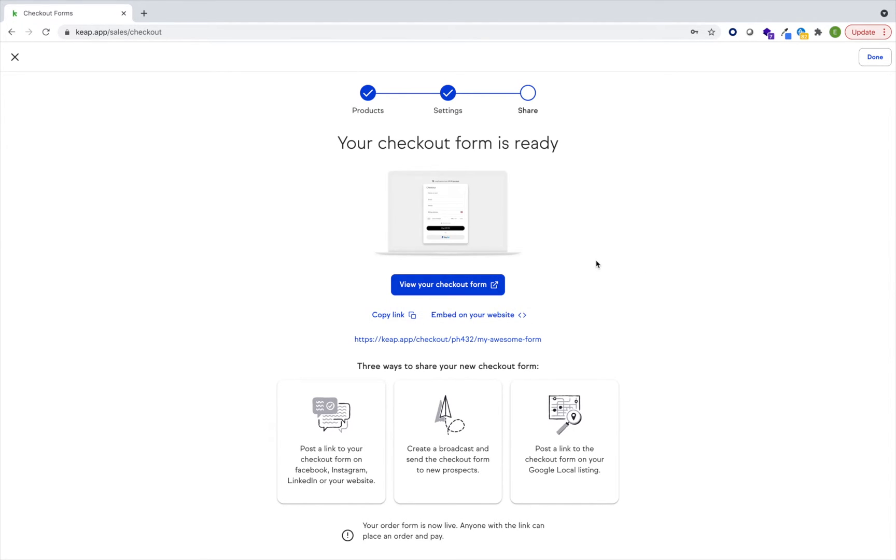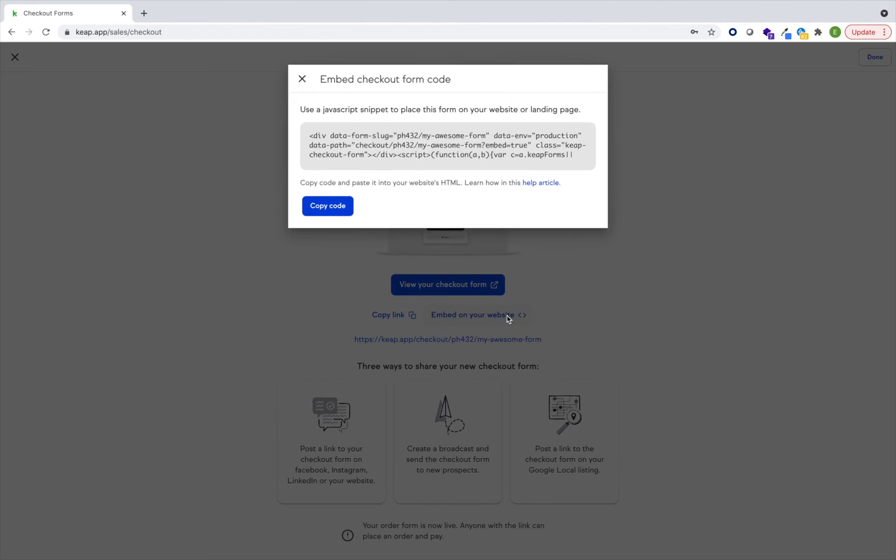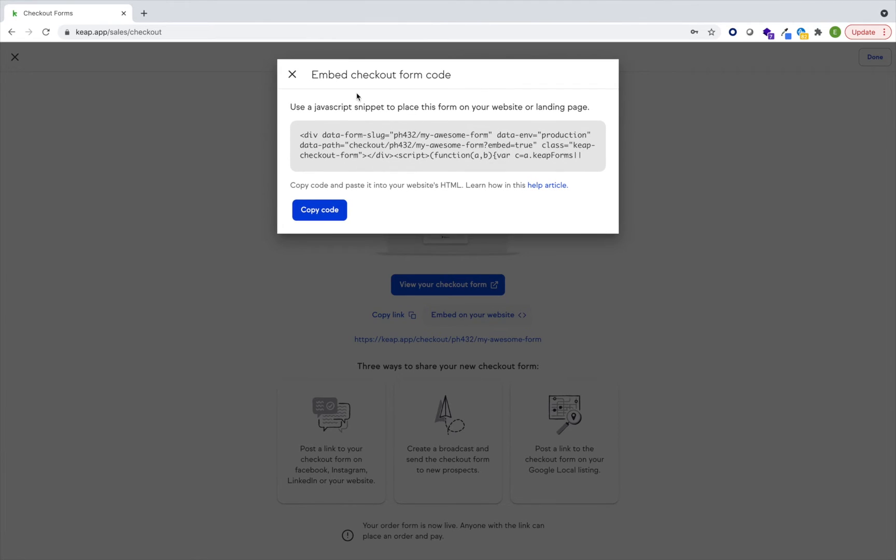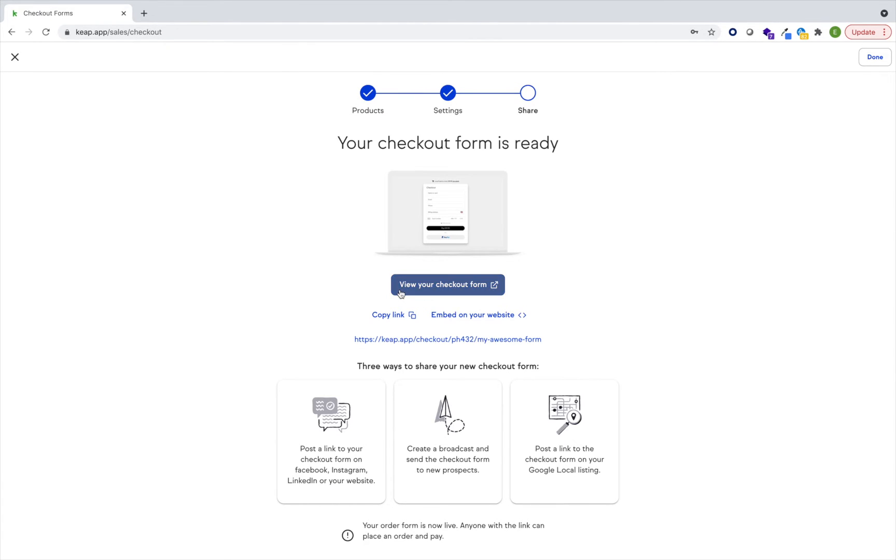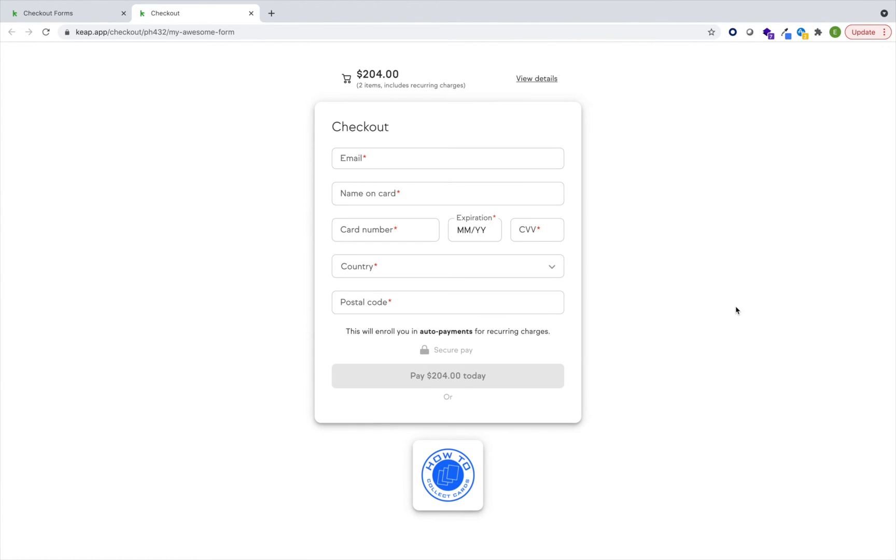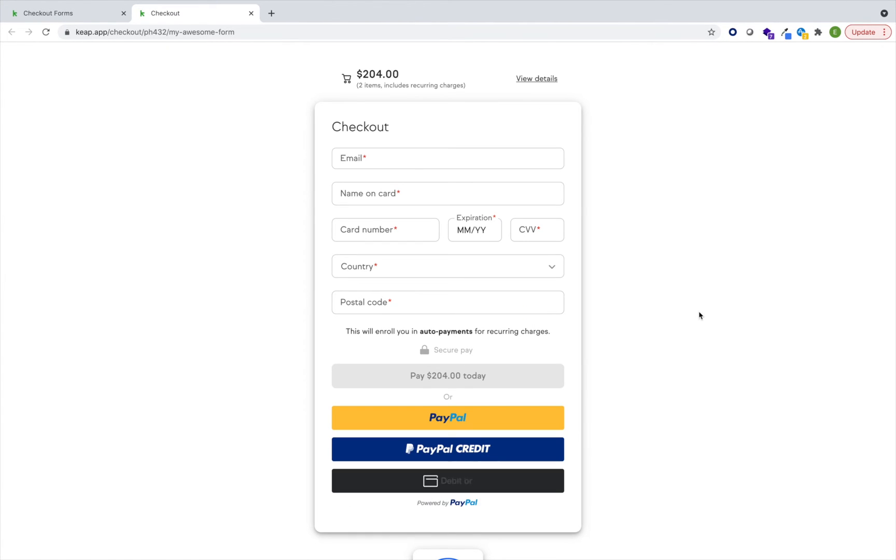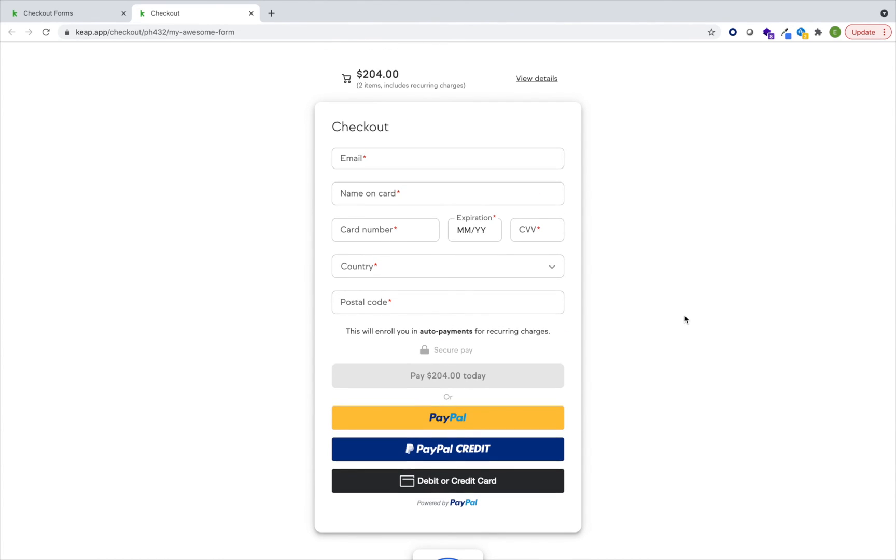I can copy the link and send that on the web, in an email, in a text message, put it on my social media, or I can easily embed this on my website. Let's check the form out. All right, looks great. And in minutes I'm able to now sell online on demand at any point. Enjoy.